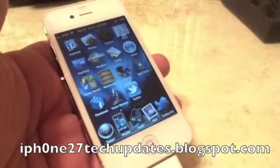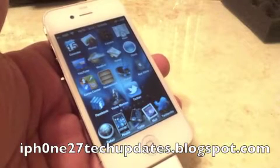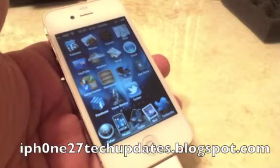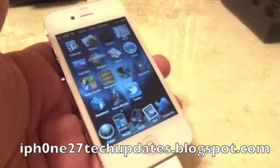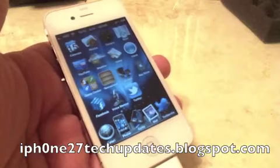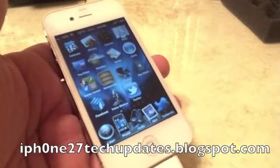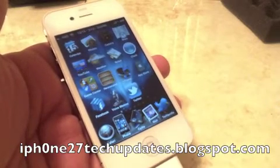Hey guys, Mike here and this is Enable Panorama Mode. It's an awesome tweak in Cydia. Let's jump right in.